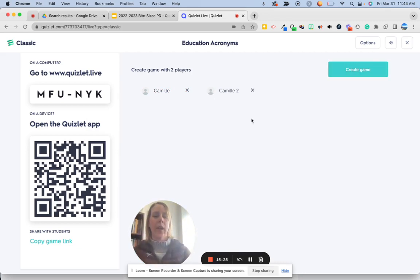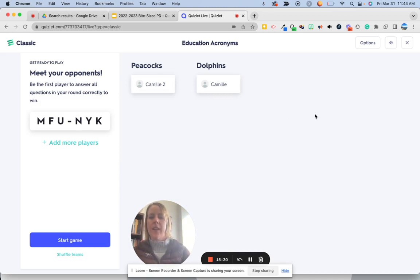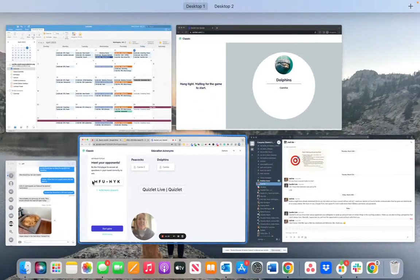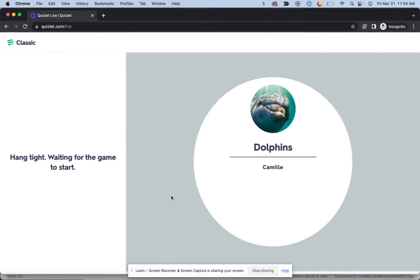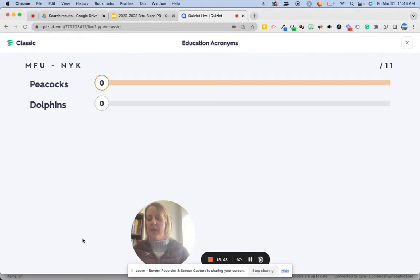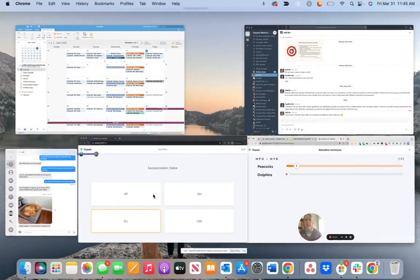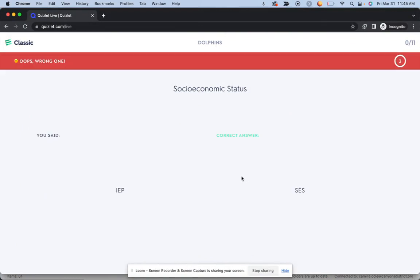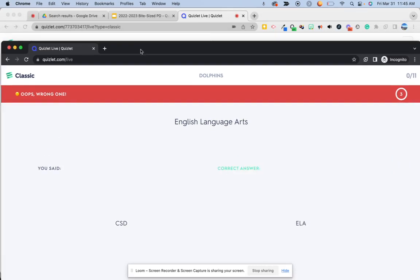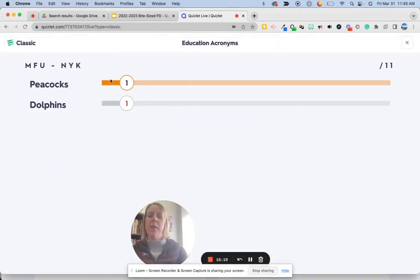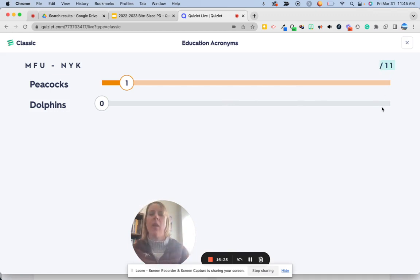You need at least two students to create the game. When you create it, it's going to automatically assign students an animal — so it's anonymous. With individual players, one is a peacock and another is a dolphin, and it says 'hang tight, waiting for the game to start.' As the teacher, you still have to start the game. As students answer, you can see how they're progressing — every time they get it right, their little person moves forward; if they get it wrong, it goes back. The goal is to get through all the terms in the study set.